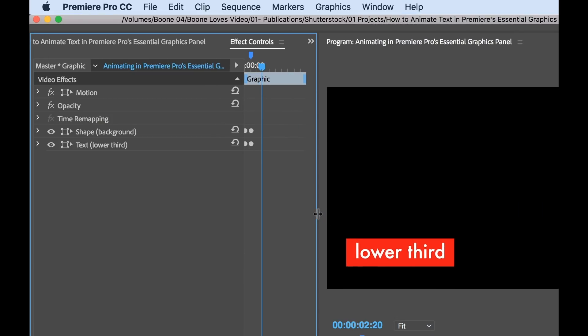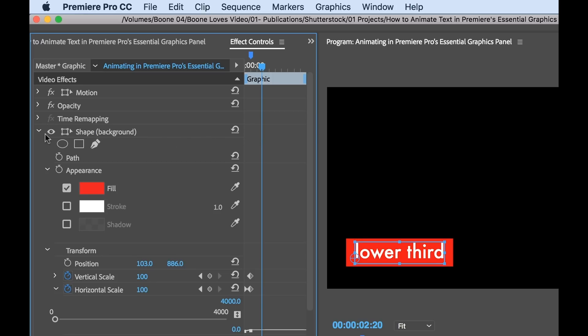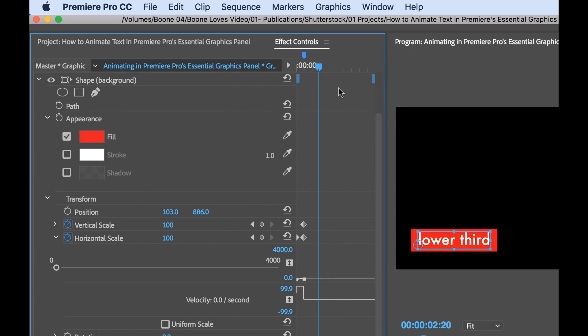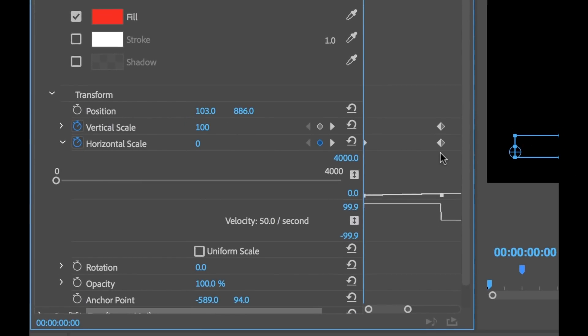Now with my clip selected, I can see all of the assets here. I can see the two layers, I have the background and then I have the text, and I can see keyframes here. To actually see these keyframes, I'm going to open up the layer here, and if I zoom in, I can see my horizontal scale keyframes.